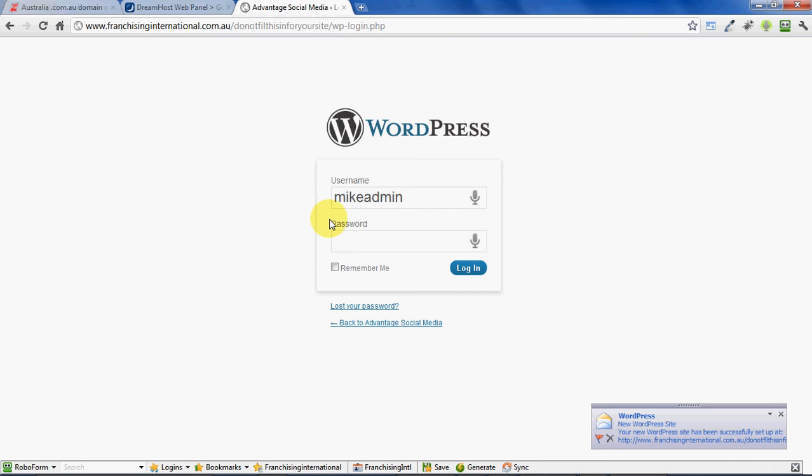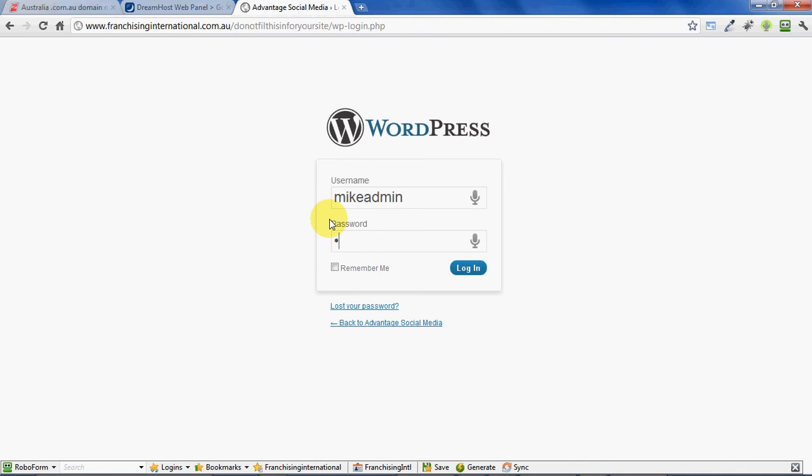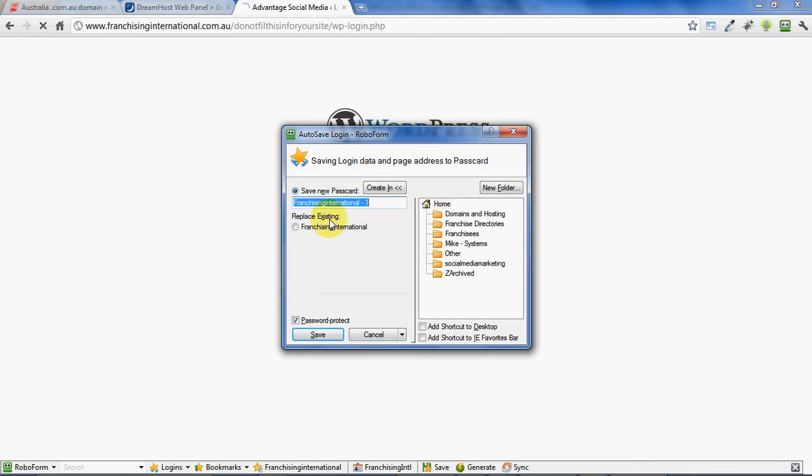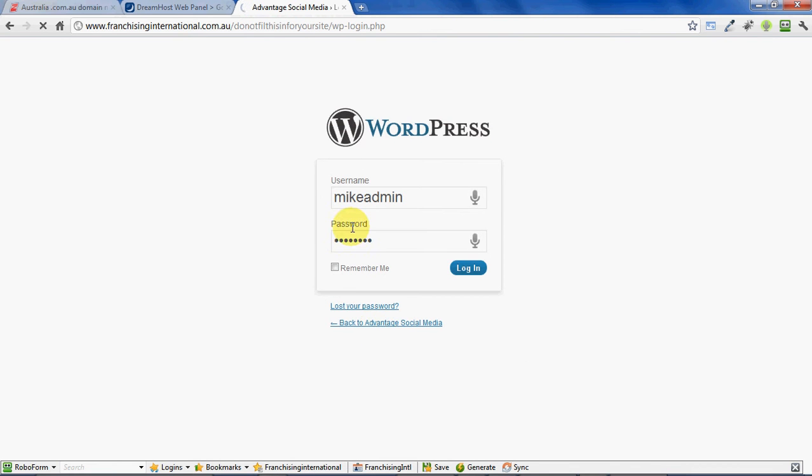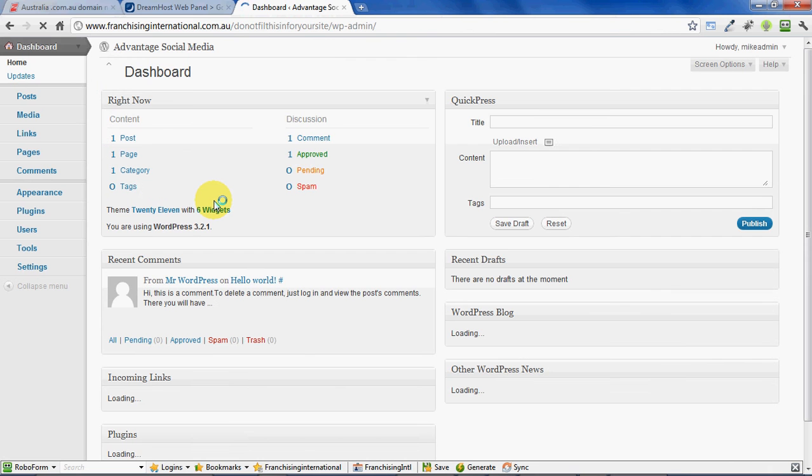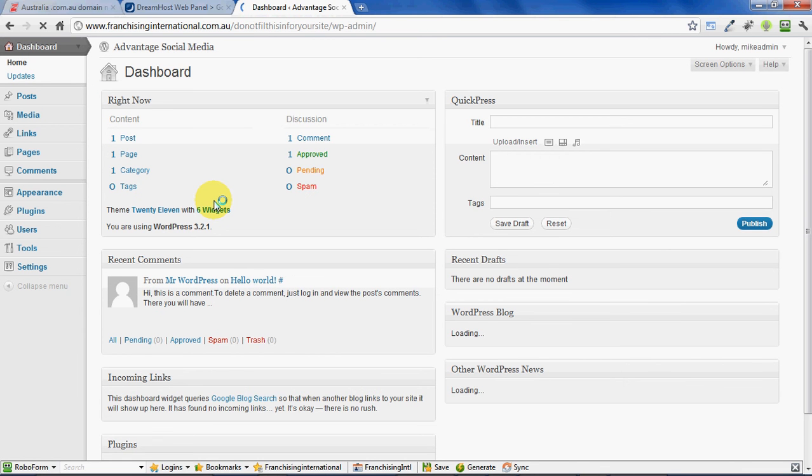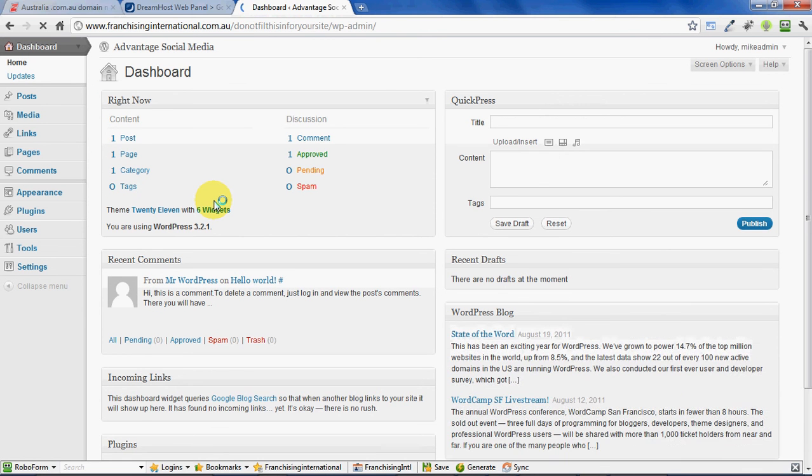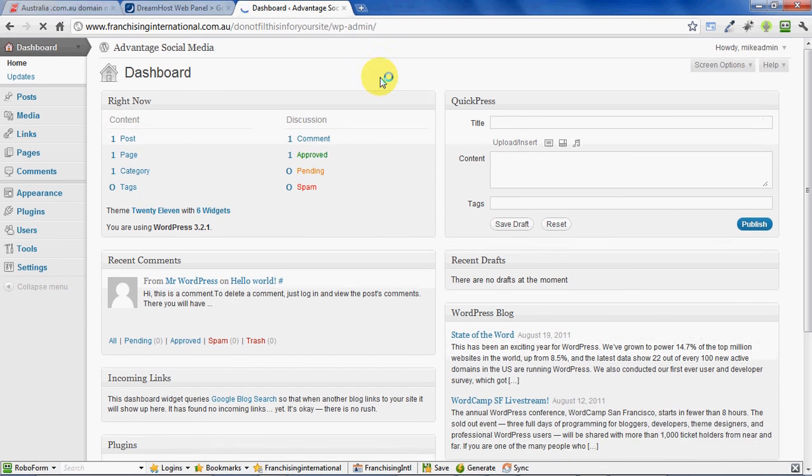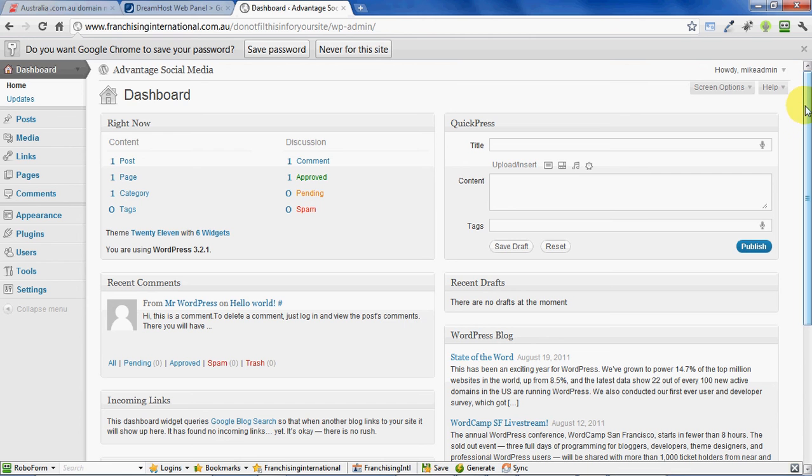Now we've logged into our website, and that's all there is to it. We've set up our hosting, we've redirected the domain names, and we've installed WordPress, which is our software that's going to run our website. It's all up and ready to start building.